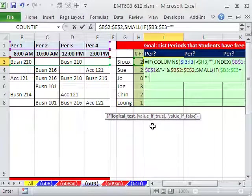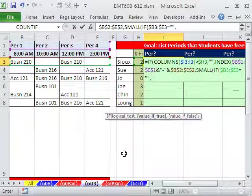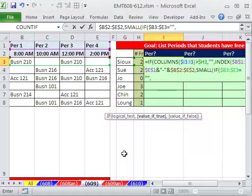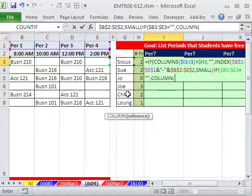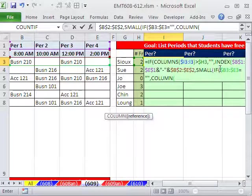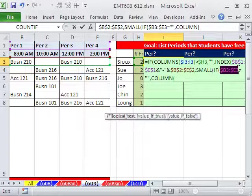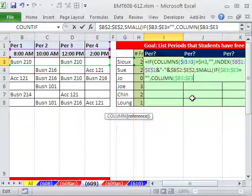Any of those are equal to blank. Equals double quote, double quote. Then what do we want? Value of true, we want the column. So I'm going to use the column function. And I'm going to actually highlight this, that same range. I'm going to use it a few times. Column.